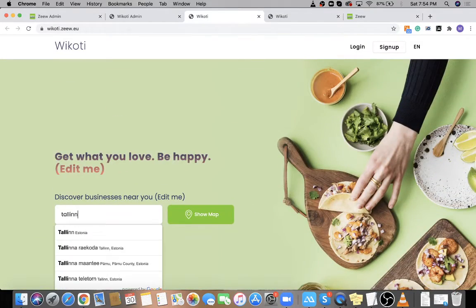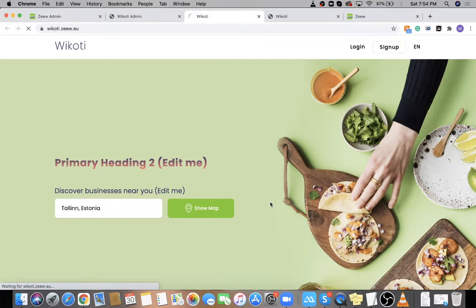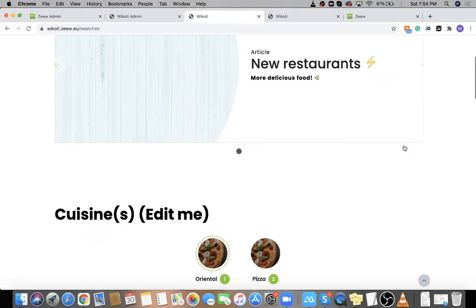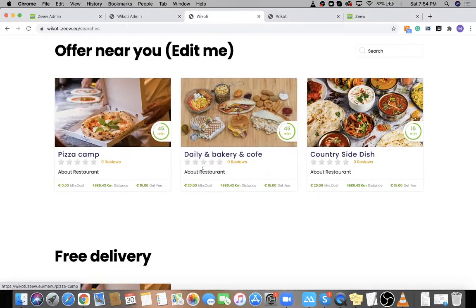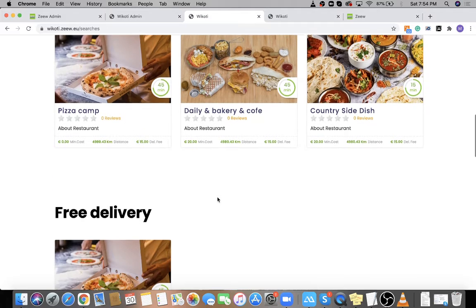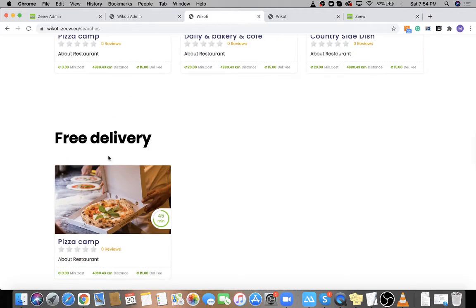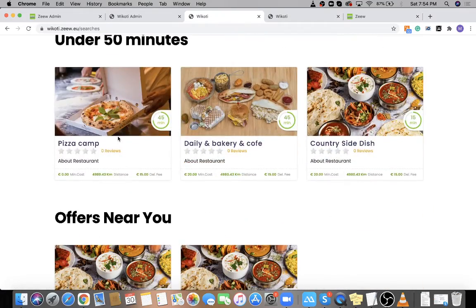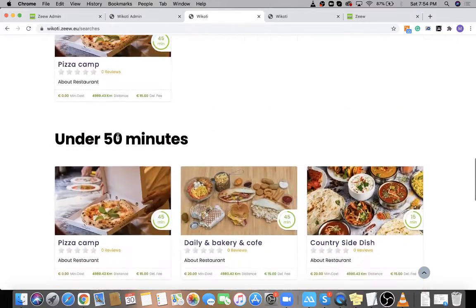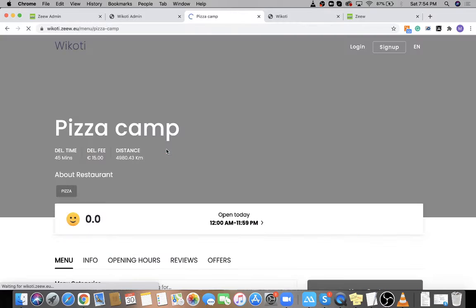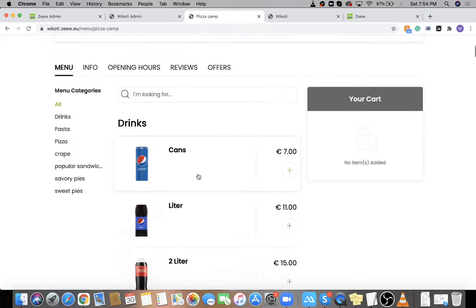Everything here is completely dynamic — you can change the text, images, and everything from the super admin. When users go to your website, they put their location and they will see nearby vendors. You can categorize vendors to offer delivery, pickup, or both. We have put some dummy stores here so you can get a sense of how it looks. The sliders — such as 'Offers Near You,' 'Free Delivery,' and 'Under 50 Minutes' — are all customizable from super admin.